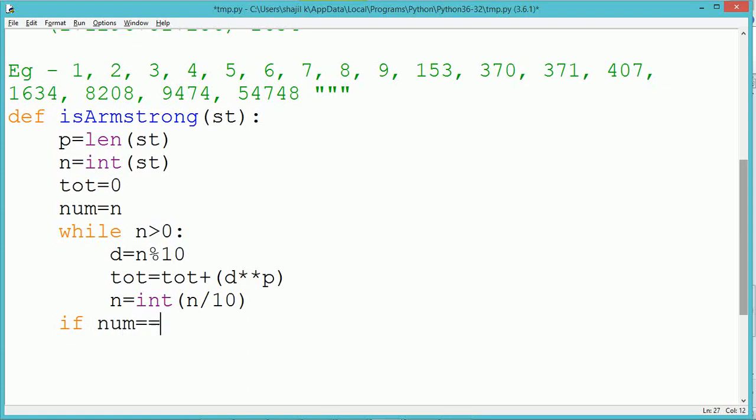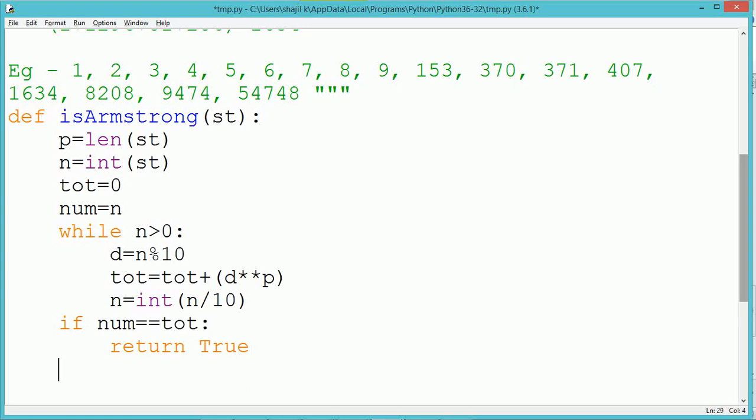The while loop keeps repeating as long as n is greater than 0. Each digit is extracted, raised to p, and added to the total variable.